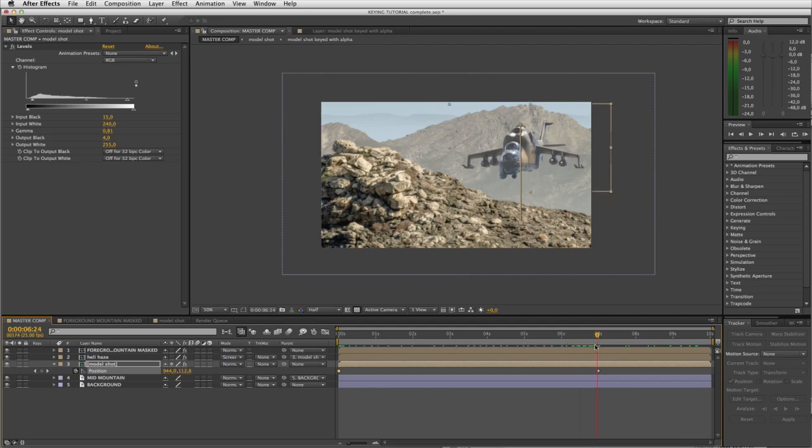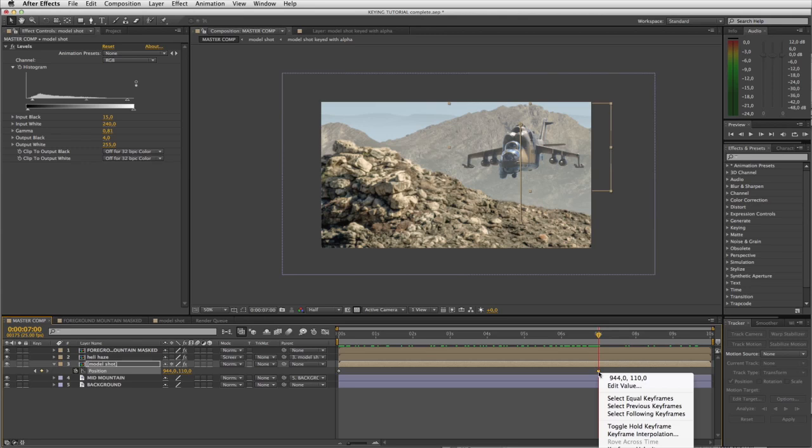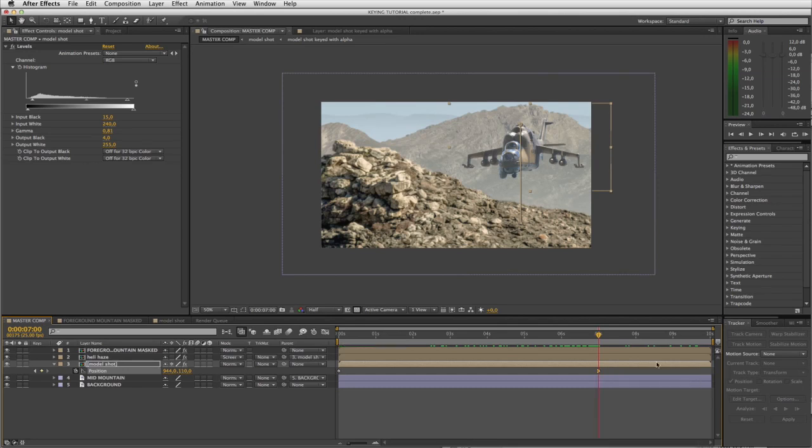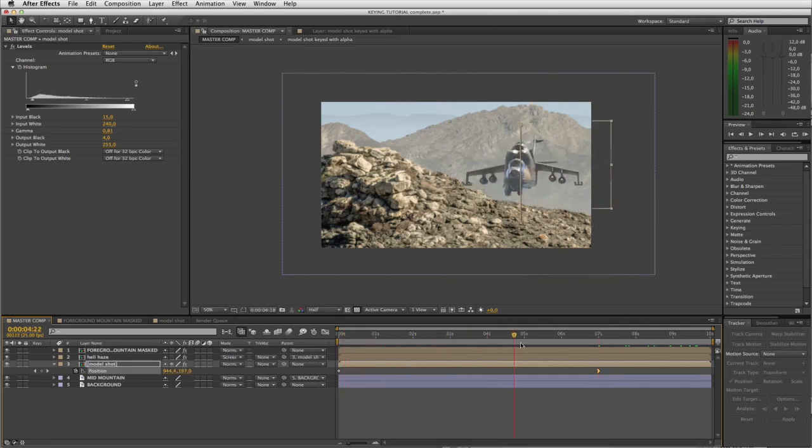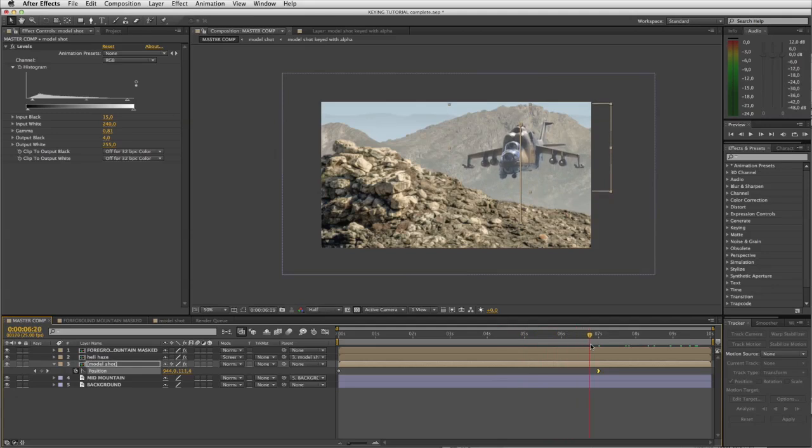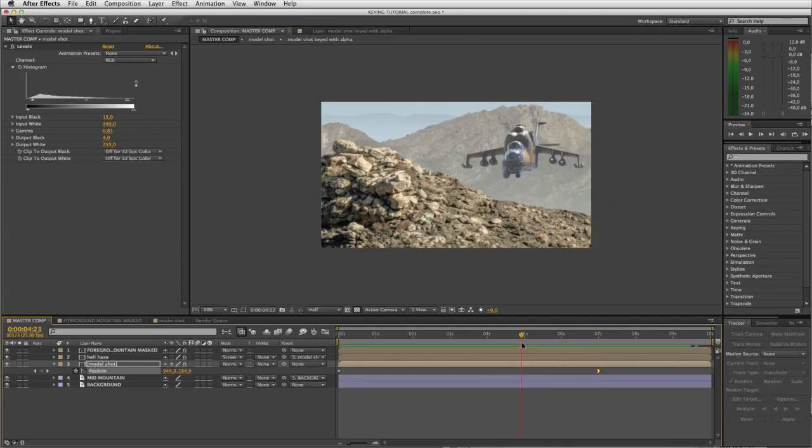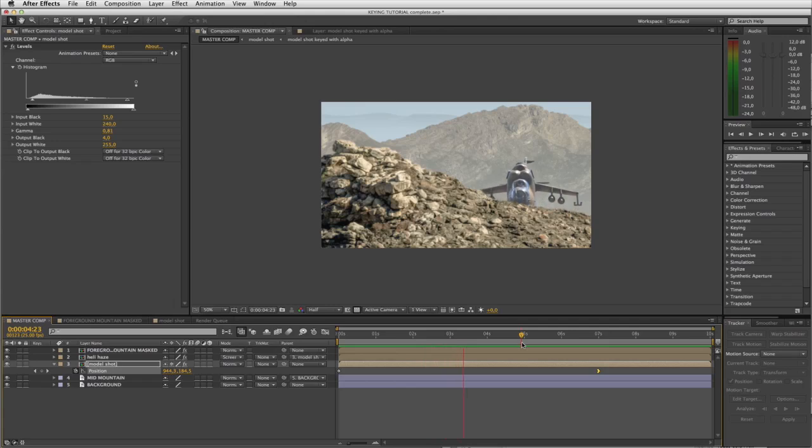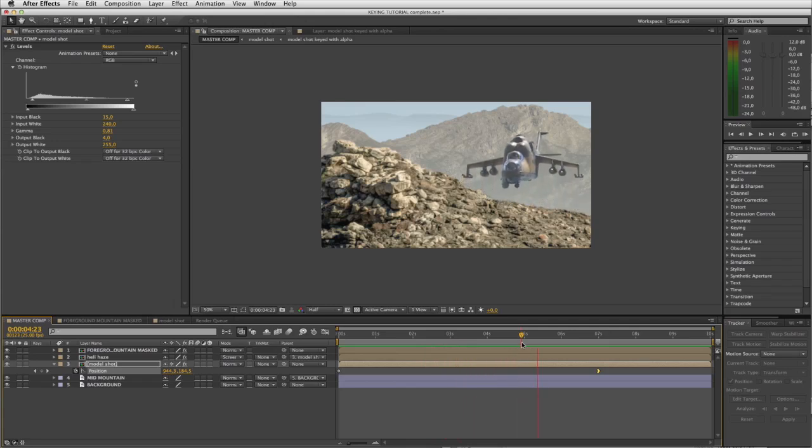What we want to do is make a nice ease in keyframe here. I'll right click that keyframe and select easy ease in. Now the helicopter eases into this final position.